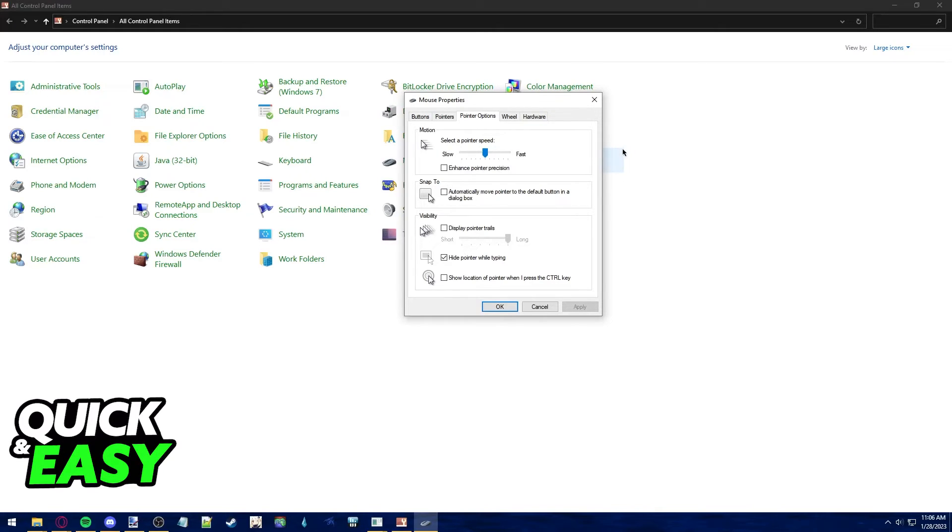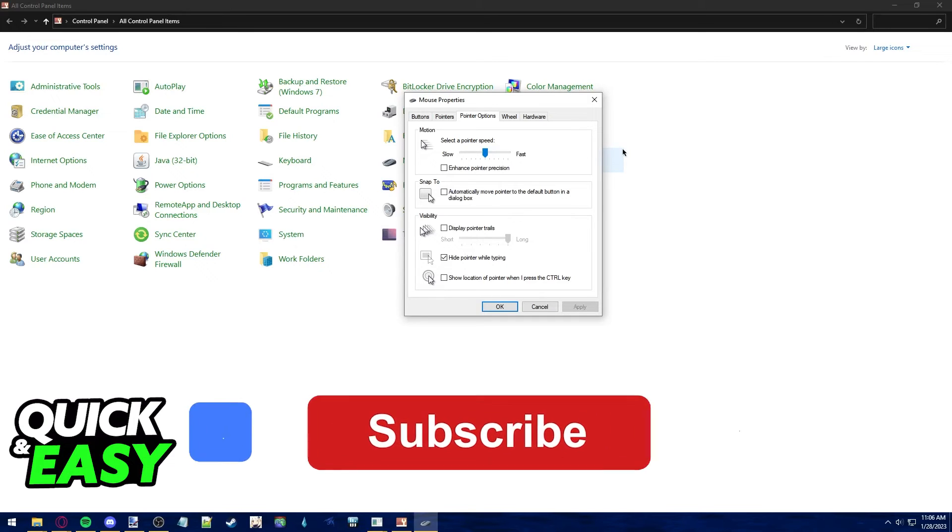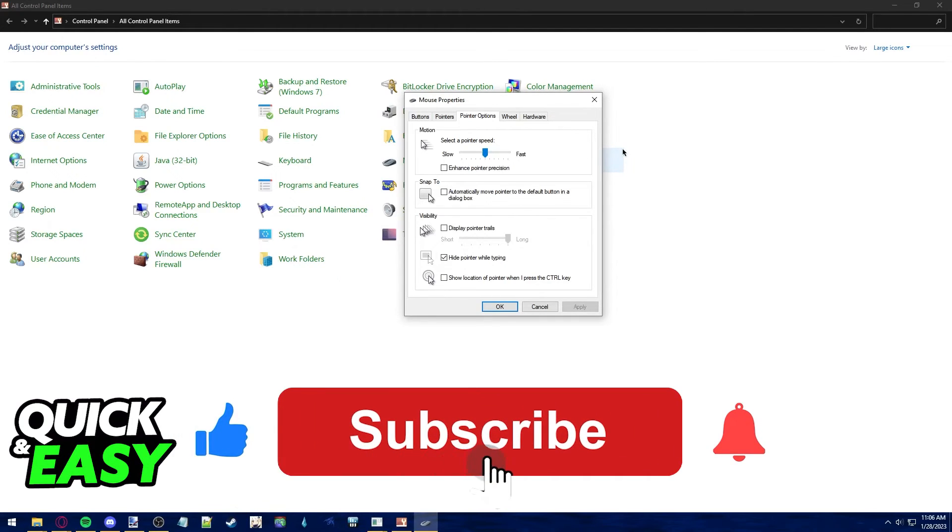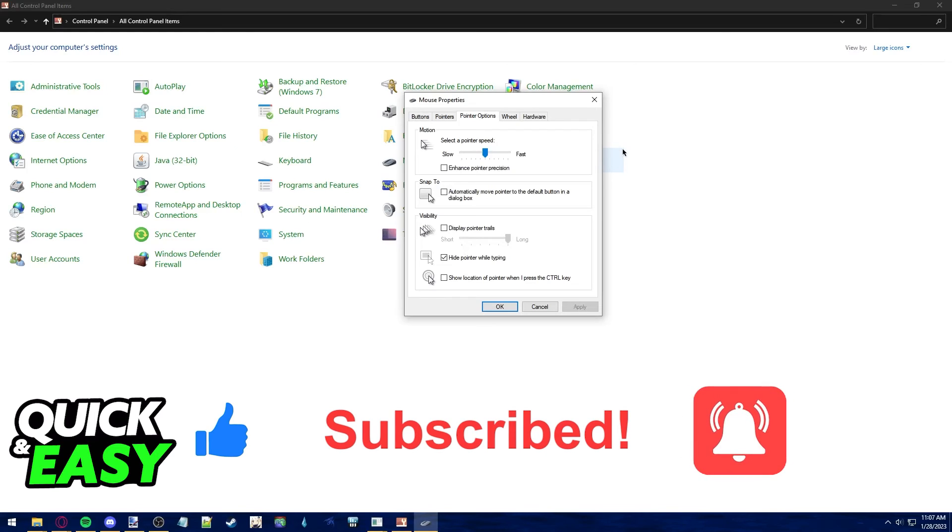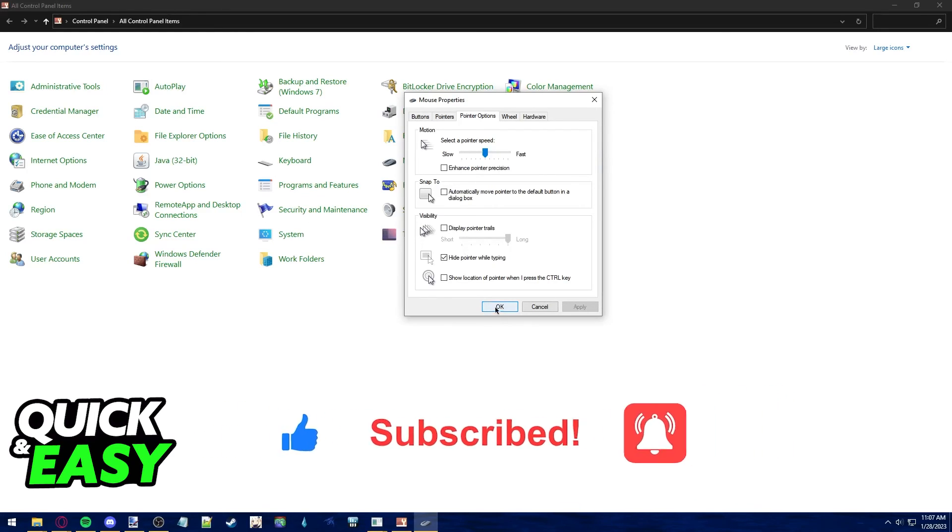I hope I was able to help you on how to change your DPI in Roblox. If this video helped you, please be sure to leave a like and subscribe for more quick and easy tips. Thank you for watching.